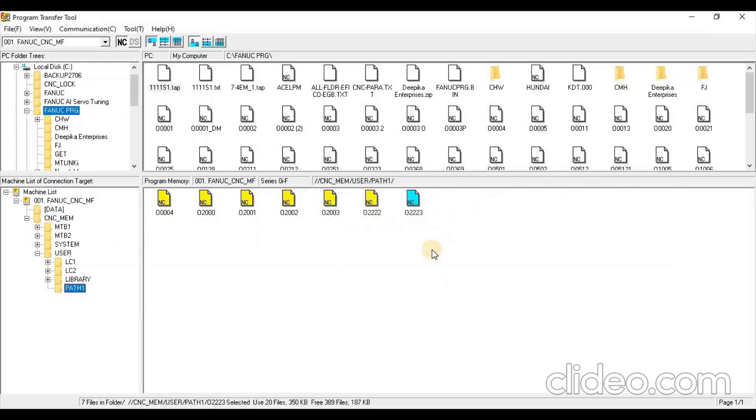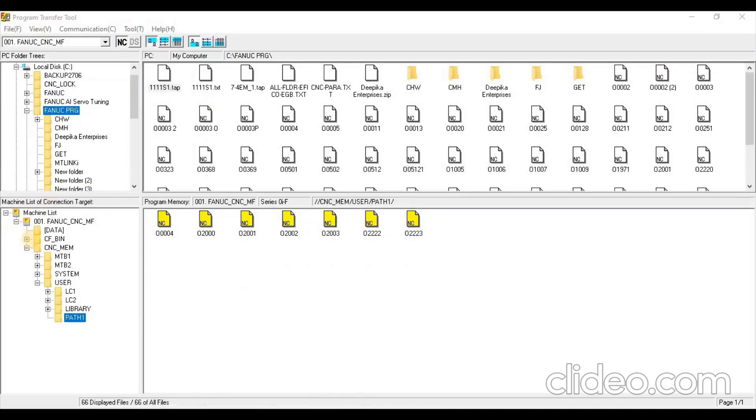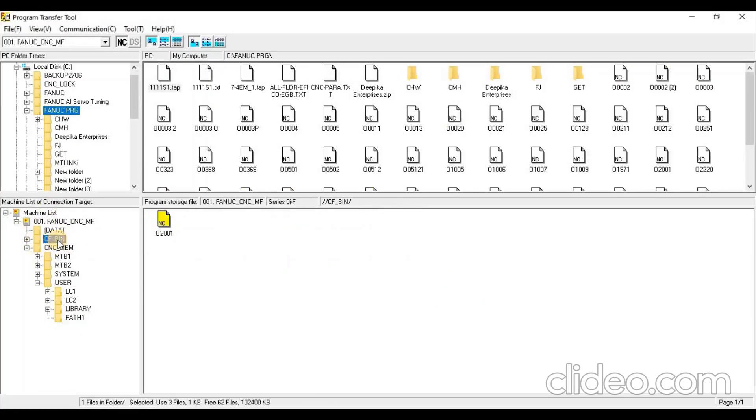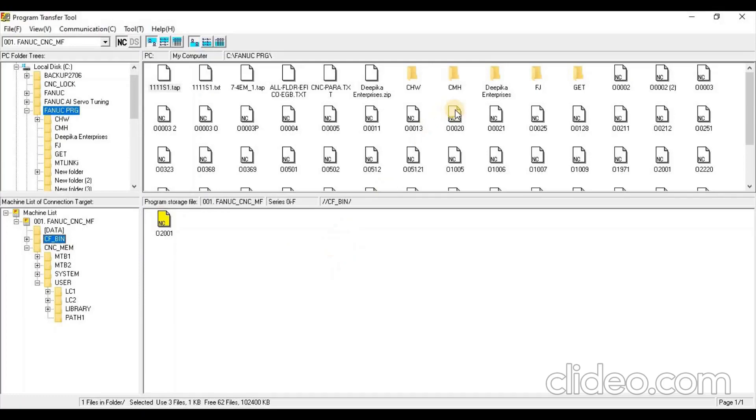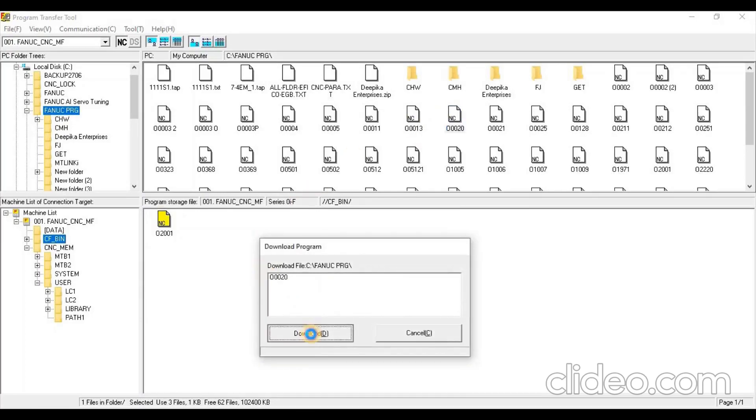To transfer a program from PC to Memory Card Fanuc Program.bin file, select CFbin folder. Here you can see Available Programs in Memory Card. To transfer program from PC to CNC, drag the program from PC Folder Area and drop in Memory Card. And then press Download button.